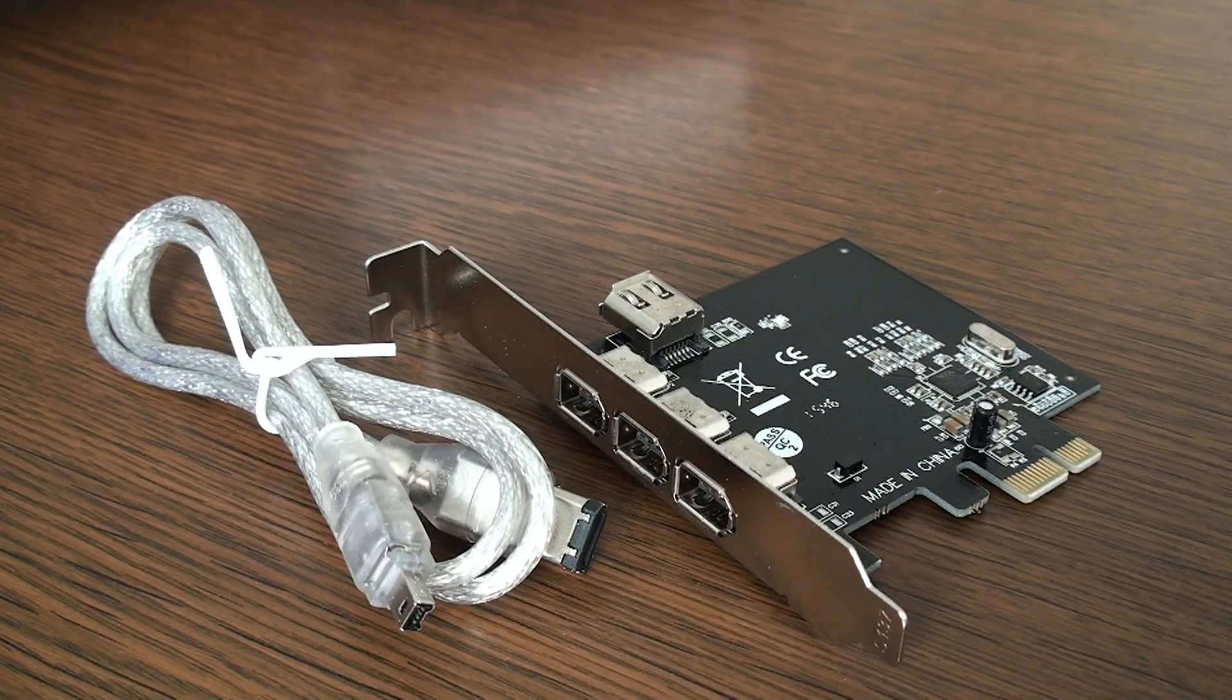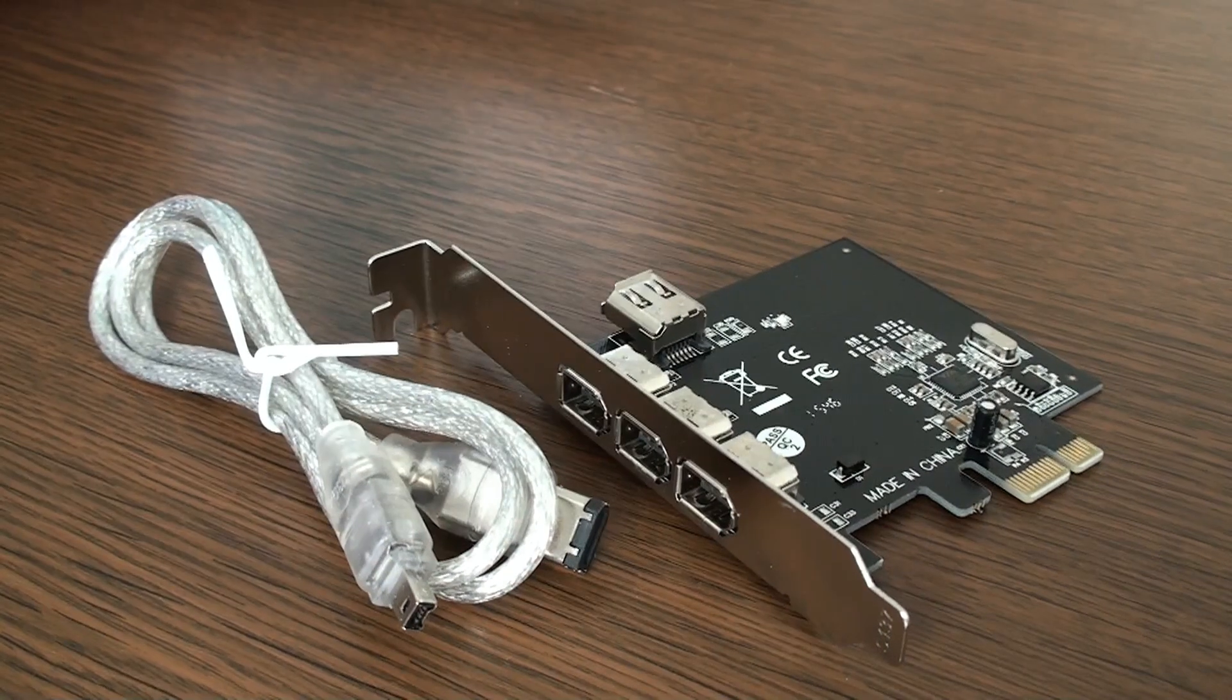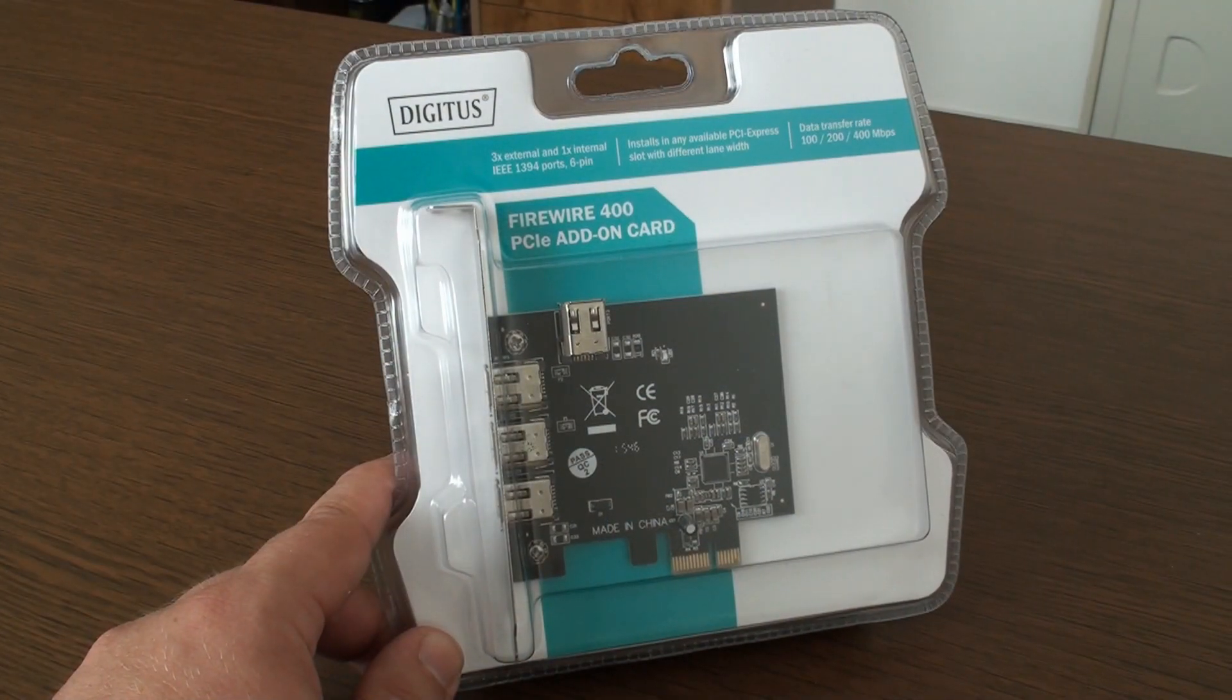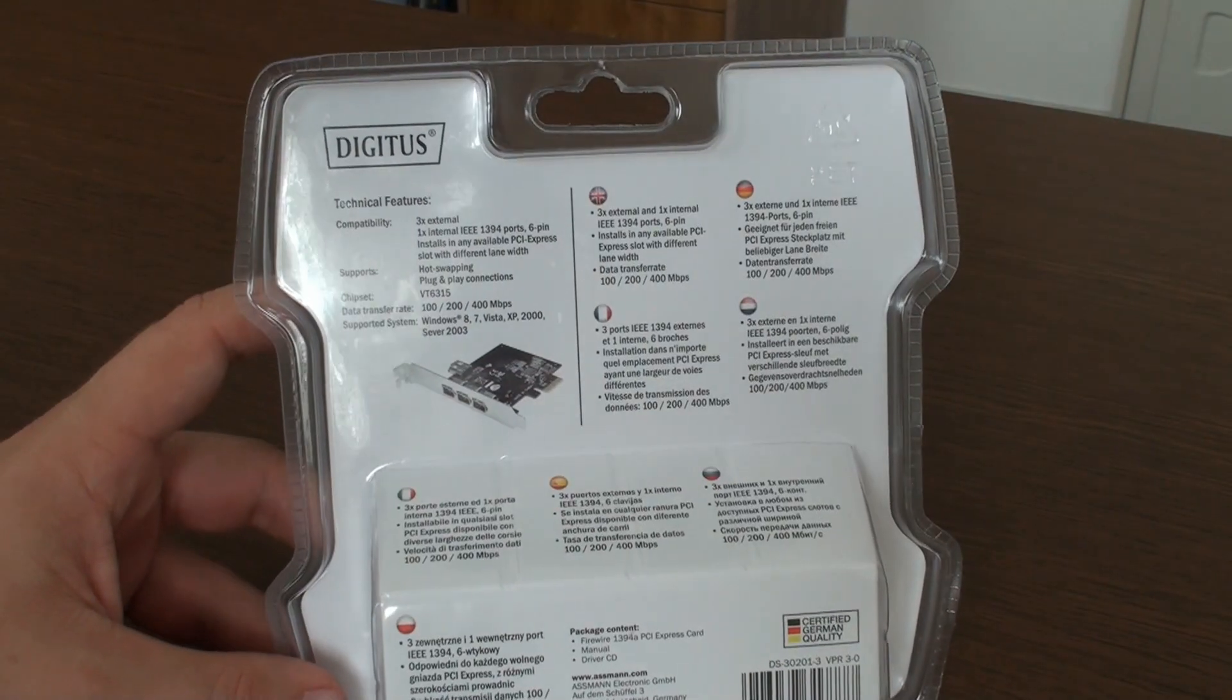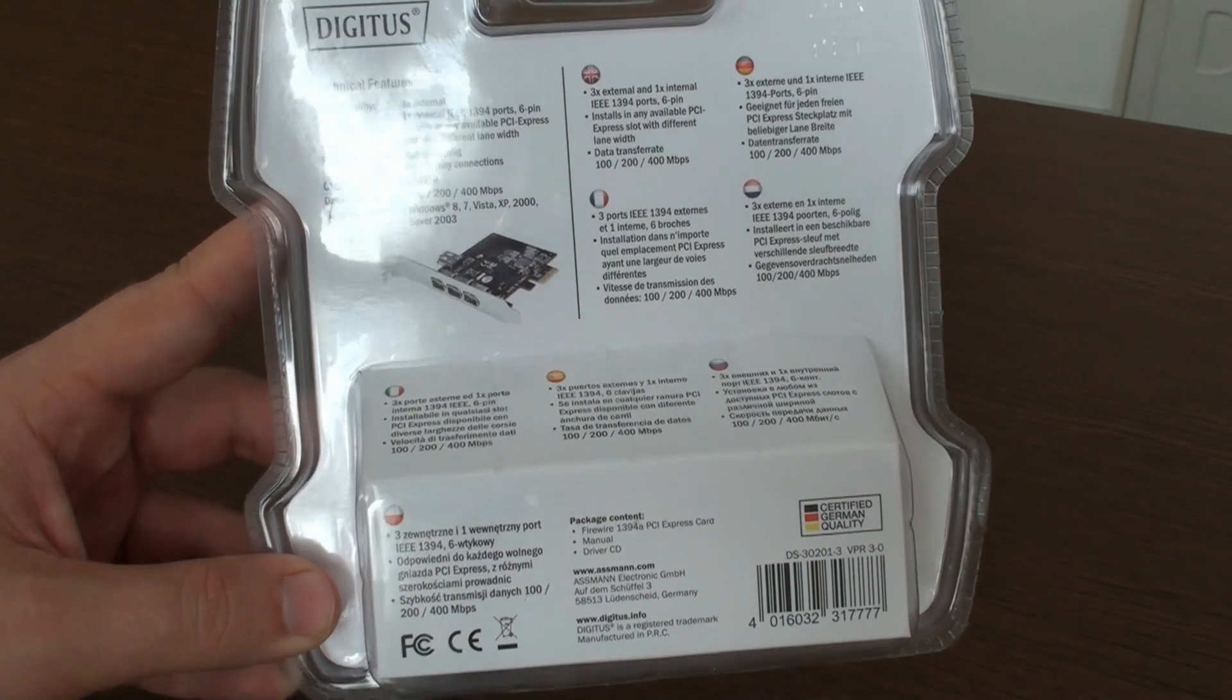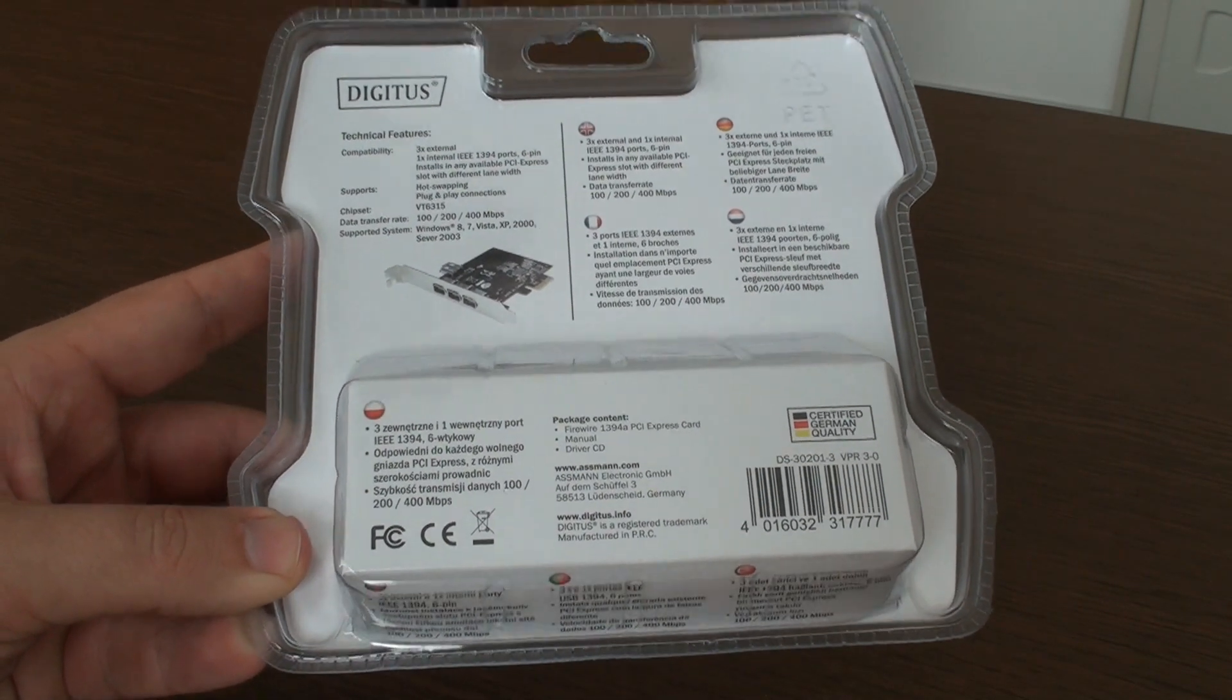This is Digitus PCI Express add-on card for Firewire 400 connectors. It features three outer and one inner connector of the six-pin specification that can run up to 400 megabits per second.